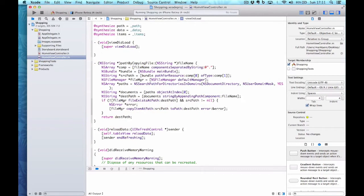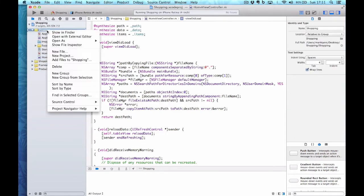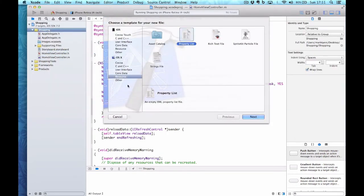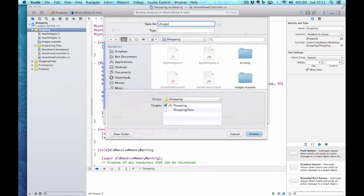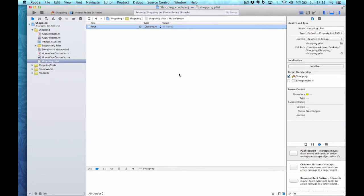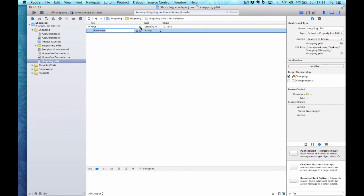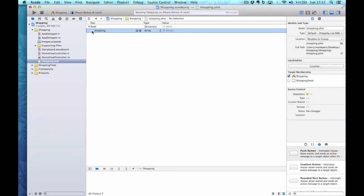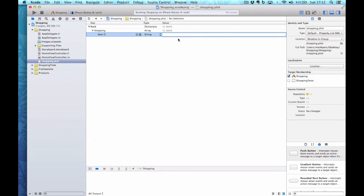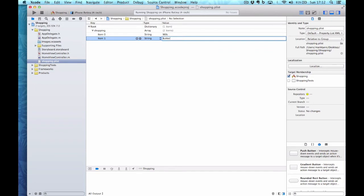Now I've created my custom method to copy the file across, I need to create the plist file in the application bundle. I right-click and choose New File, from the Resources section I choose Property List and call it shopping. All plists start with a root tag of dictionary. I add a new item called shopping which is an array, then item zero is milk as a string and item one is butter as a string. I've now created my plist.